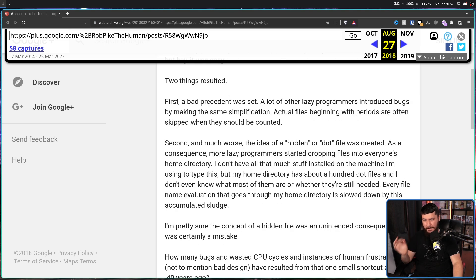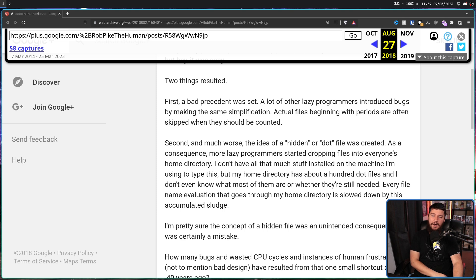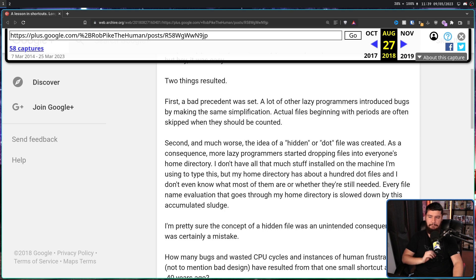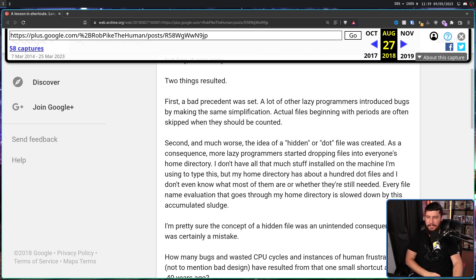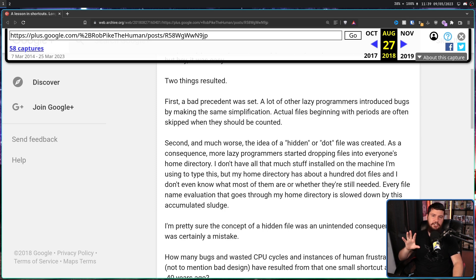First, a bad precedent was set. A lot of other lazy programmers introduce bugs by making the same simplification. Actual file names beginning with periods are often skipped when they should be counted.